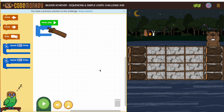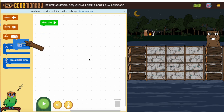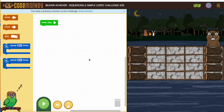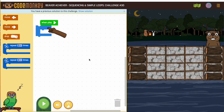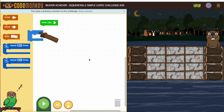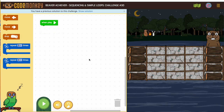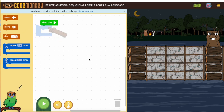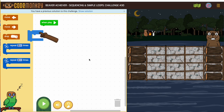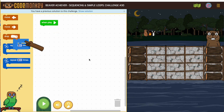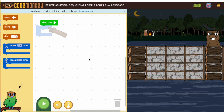Take a look at Beaver Achiever Sequencing and Simple Loops Challenge number 30. First, if you're here in class, you should have just watched the video for activities 30 through 34, which goes over how to do this. If you haven't seen this before and haven't watched that video, you need to go watch that in the required videos. If you have watched it or you're not in class, here is how you solve this.